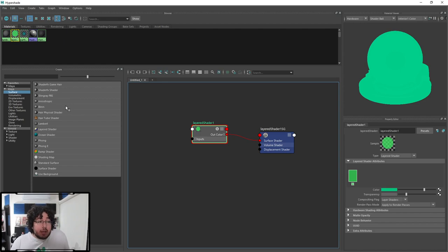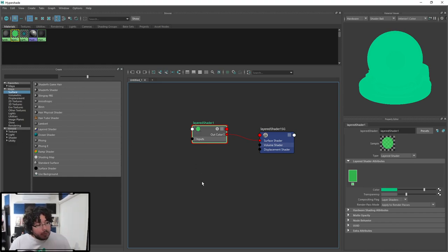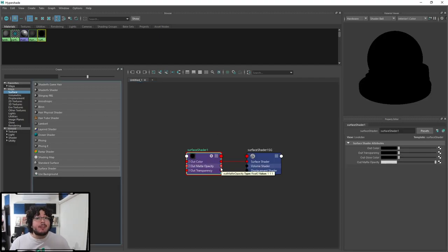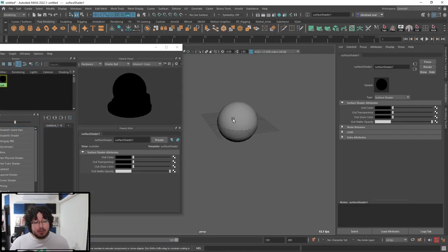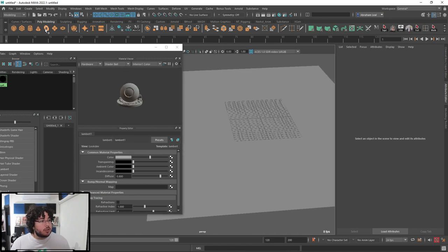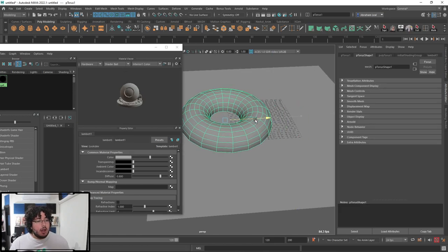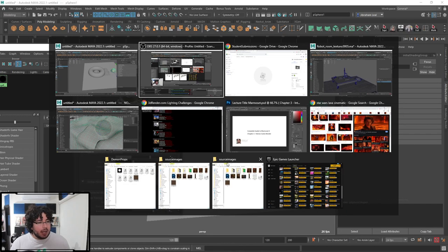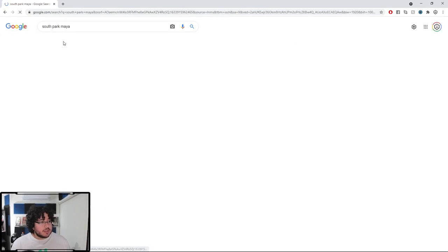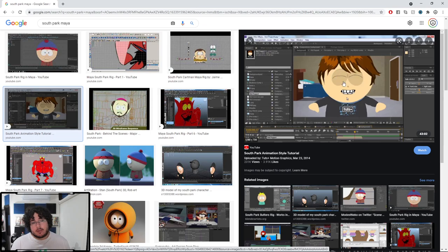I personally don't use those shaders since in my line of work I usually set up everything either in Unreal, Unity, or Marmoset. However, there's one node I do like — the surface shader. It's a flat, matte shader. I've done some work using surface shaders to create motion graphics animation with very interesting effects without a lot of work. You guys know South Park, right? That show uses Maya to render everything.